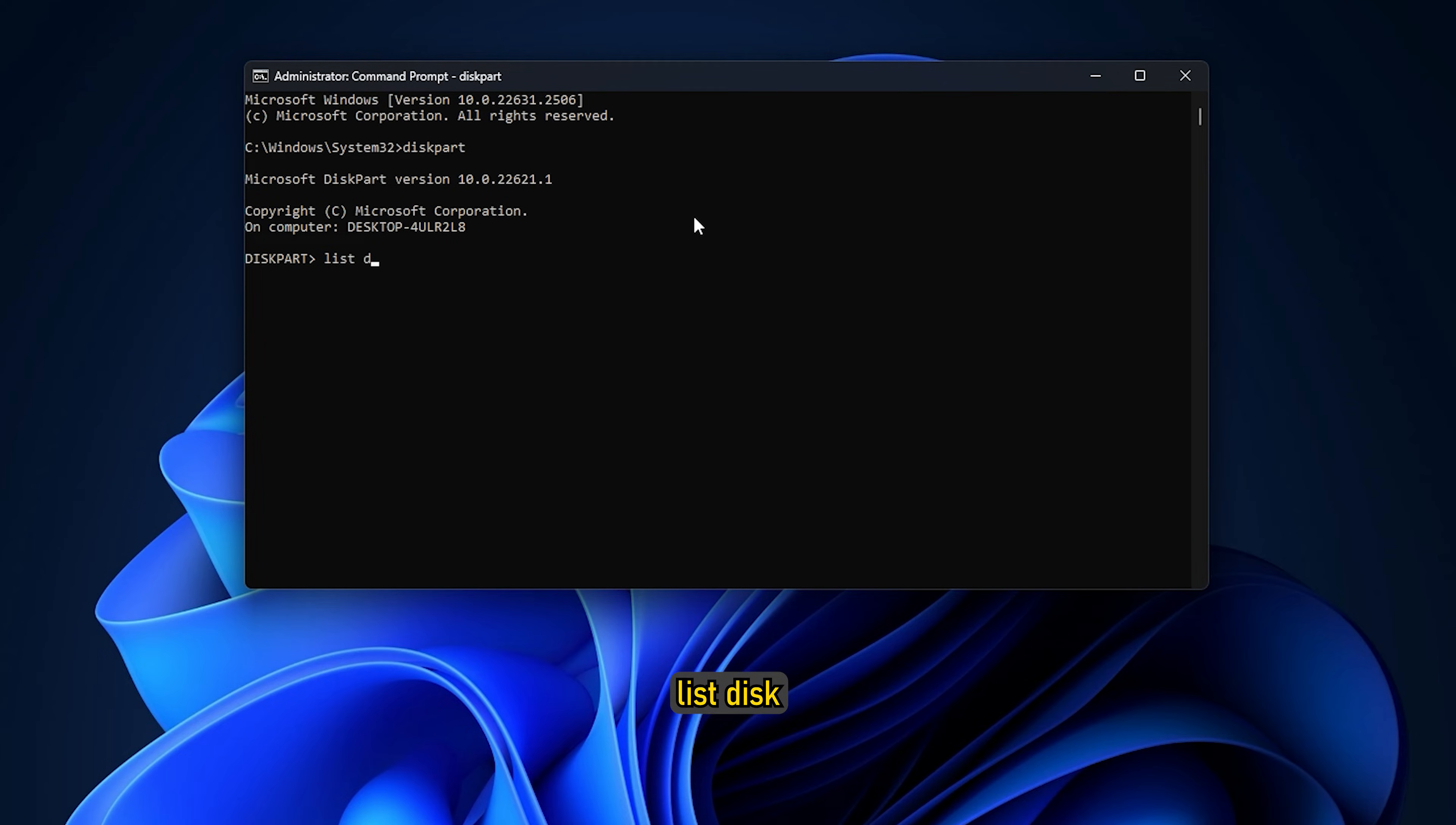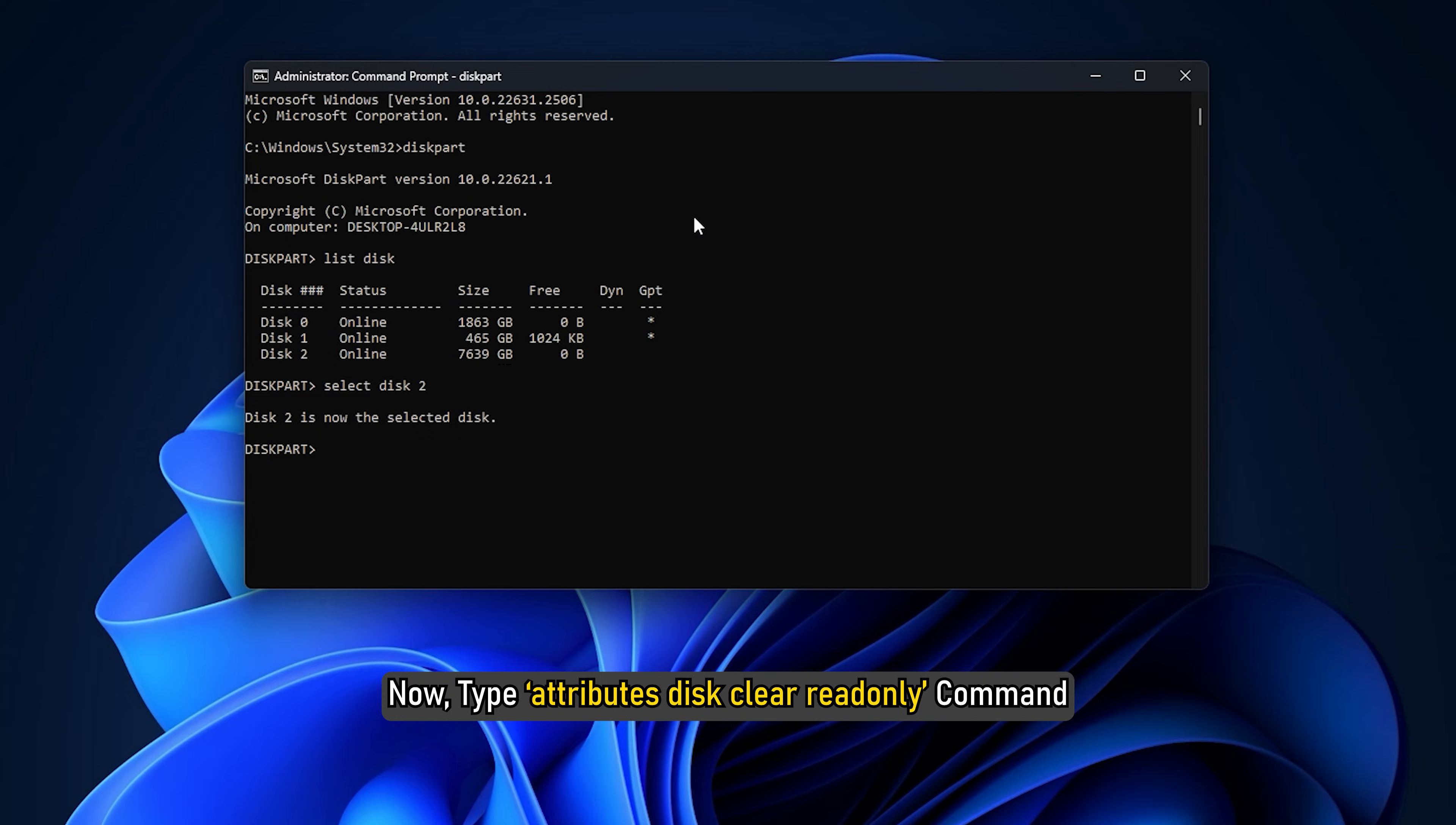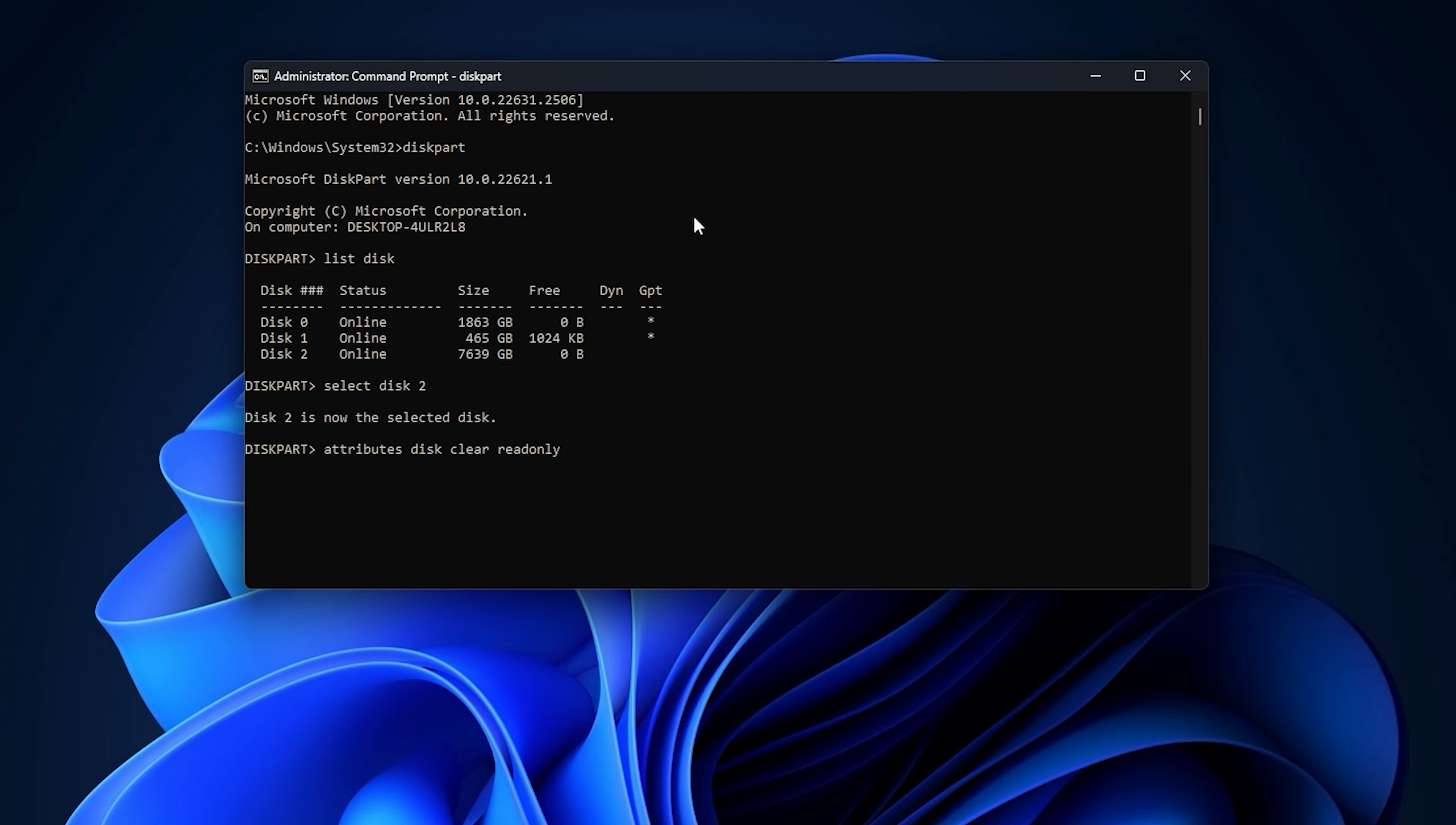List Disk. Select Disk 2. Replace 2 with the disk number of your external hard drive. Now type Attributes Disk Clear ReadOnly command to remove write protection from the drive and press Enter. When done, you can check if the issue is fixed.